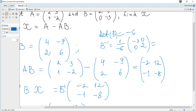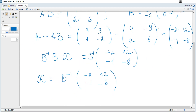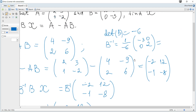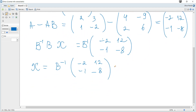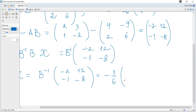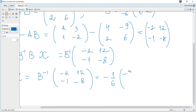We can move the factor of negative one over negative six into the matrix. So it becomes negative one over six, times the matrix with elements negative three, zero, zero, two.